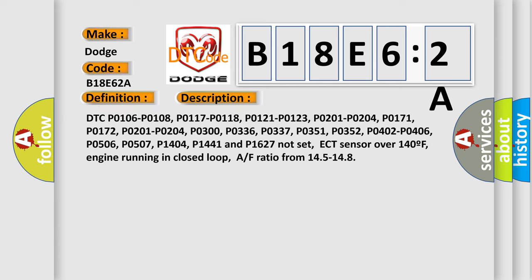DTC P0106, P0108, P0117, P0118, P0121, P0123, P0201, P0204, P01310, P0351, P0352, P0402, P0406, P0155, P0506, P0507, P1404, P1441 and P1627 not set,